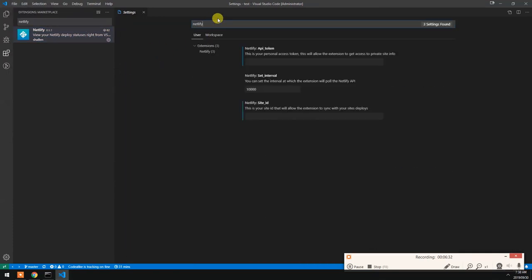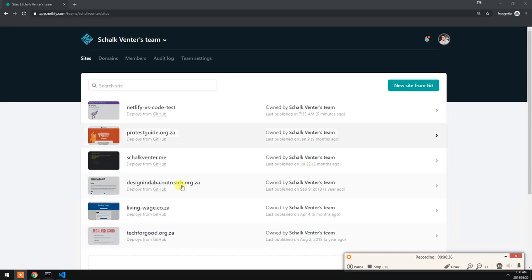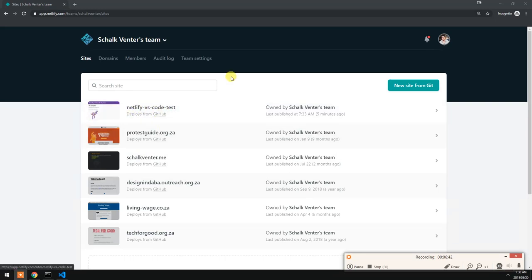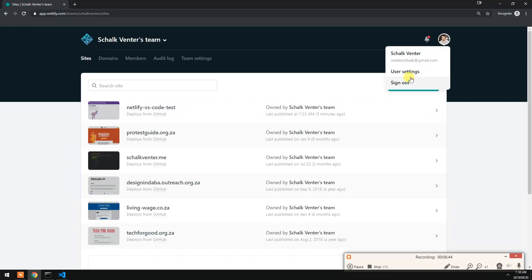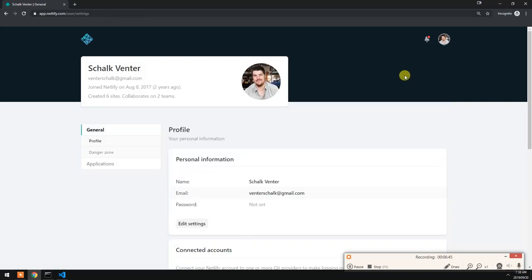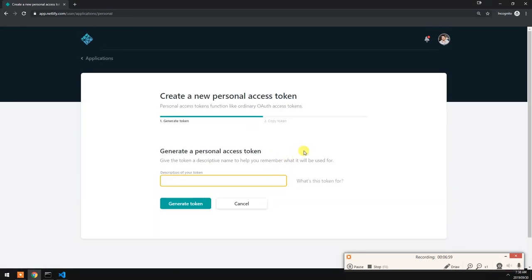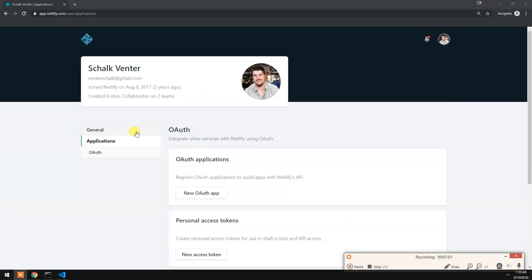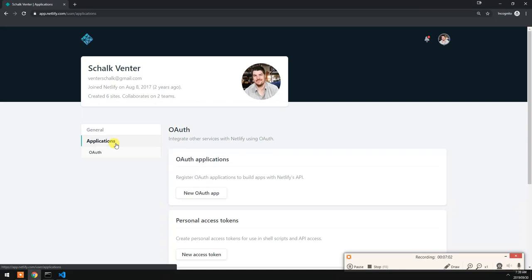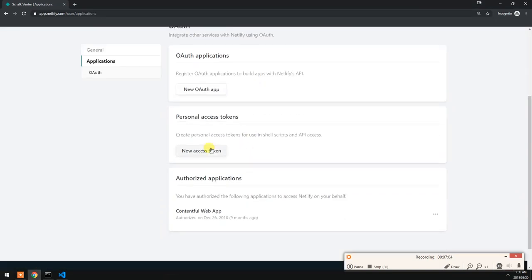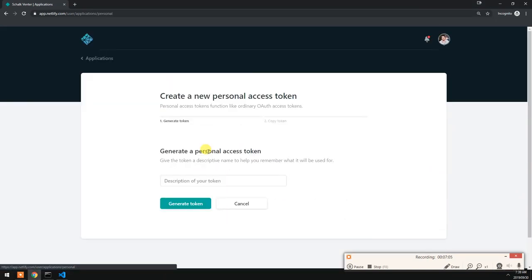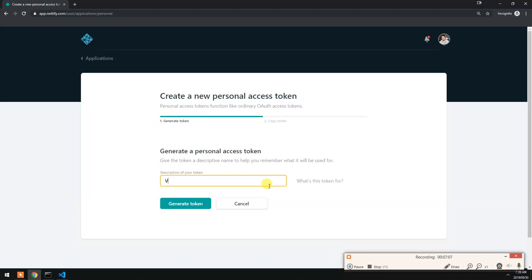First and foremost, our API token. Let's generate one. As you can see, here is our test example. Let's go to settings, and then let's go to applications here and generate a new token. What is this token for? Let's just say it's for VS Code. Generate the token. There we go.